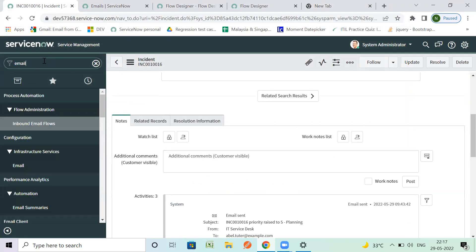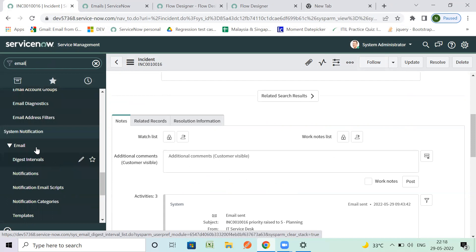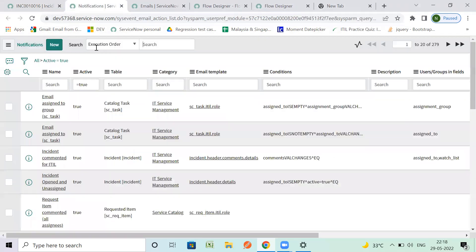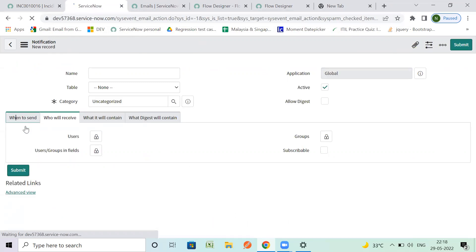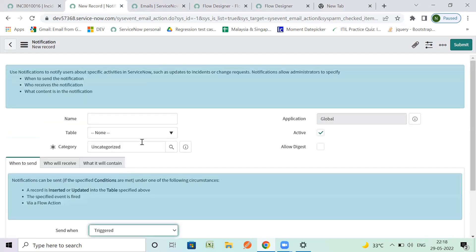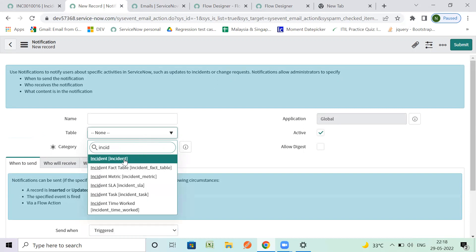Let me show you the existing emails present in the tool. When we search for system emails you see Notifications. We usually create notifications here. When we create a new notification, it can be called when a record is inserted or updated, when an event is fired, or as a trigger. I'm going to create a new notification on the Incident table.